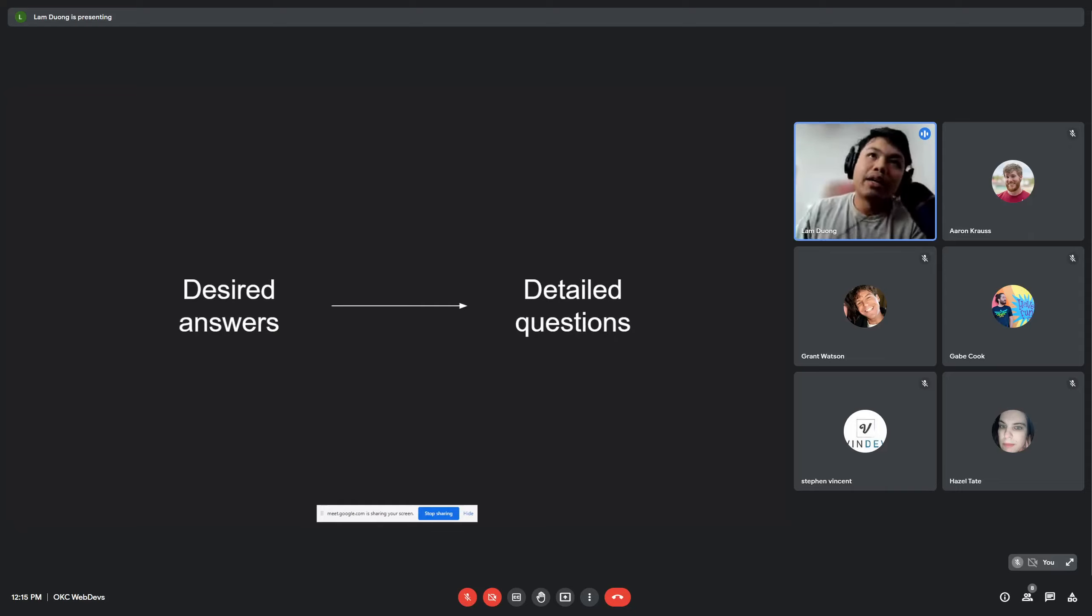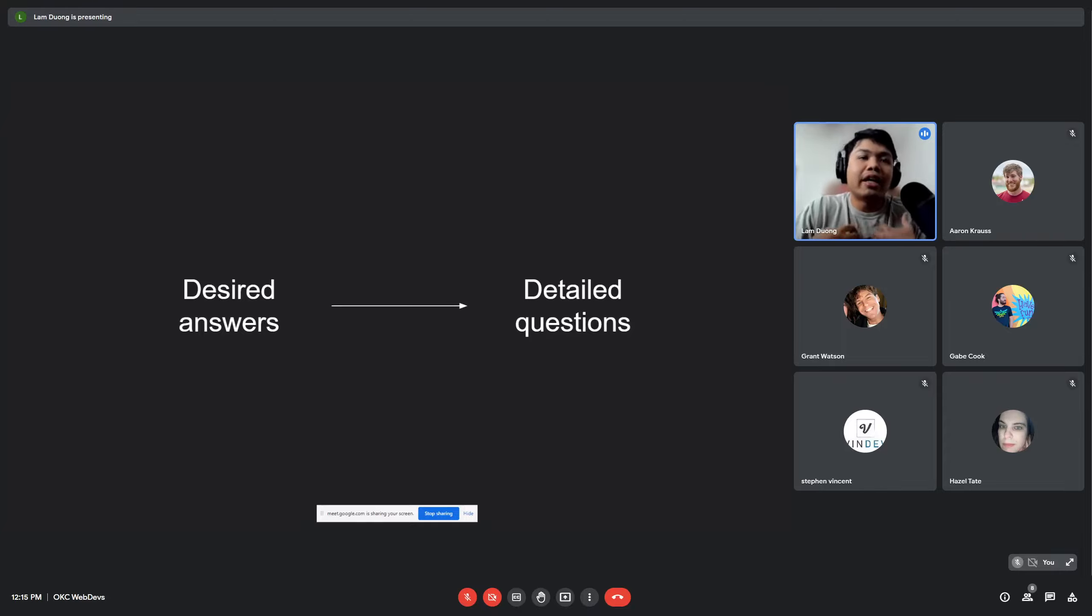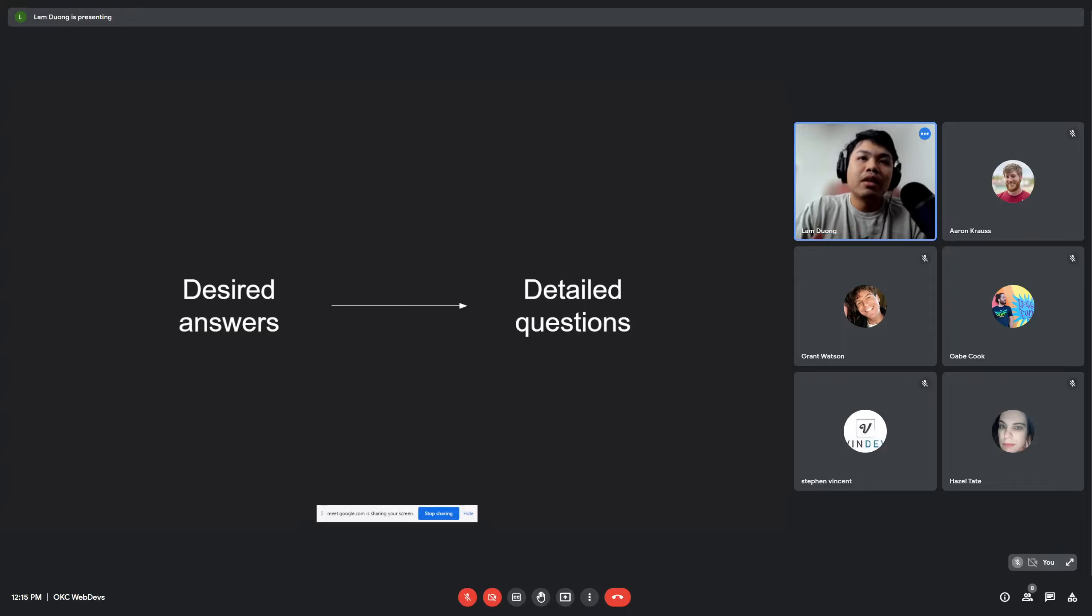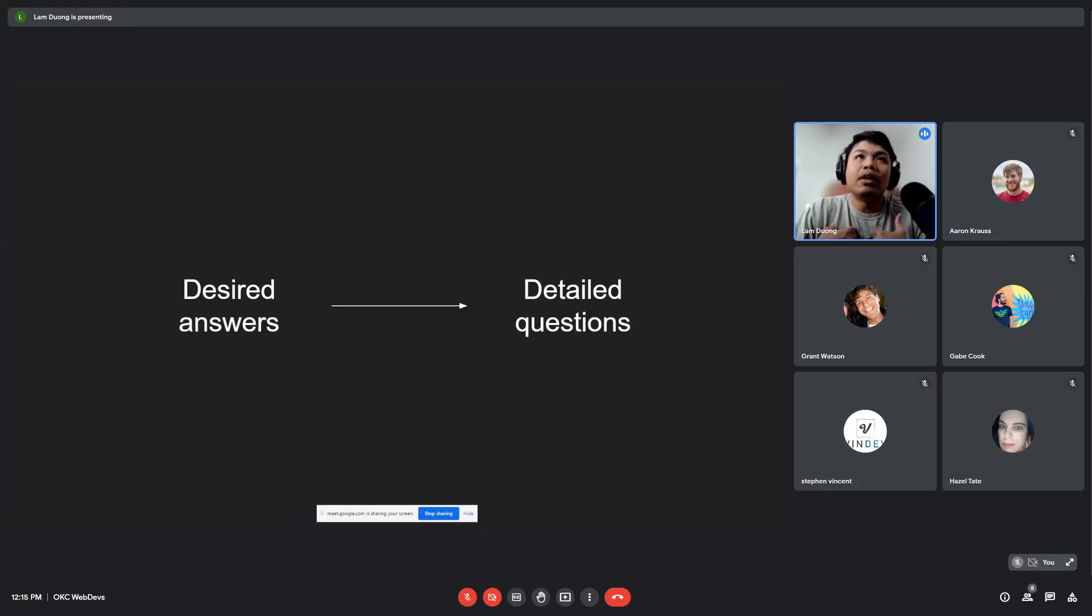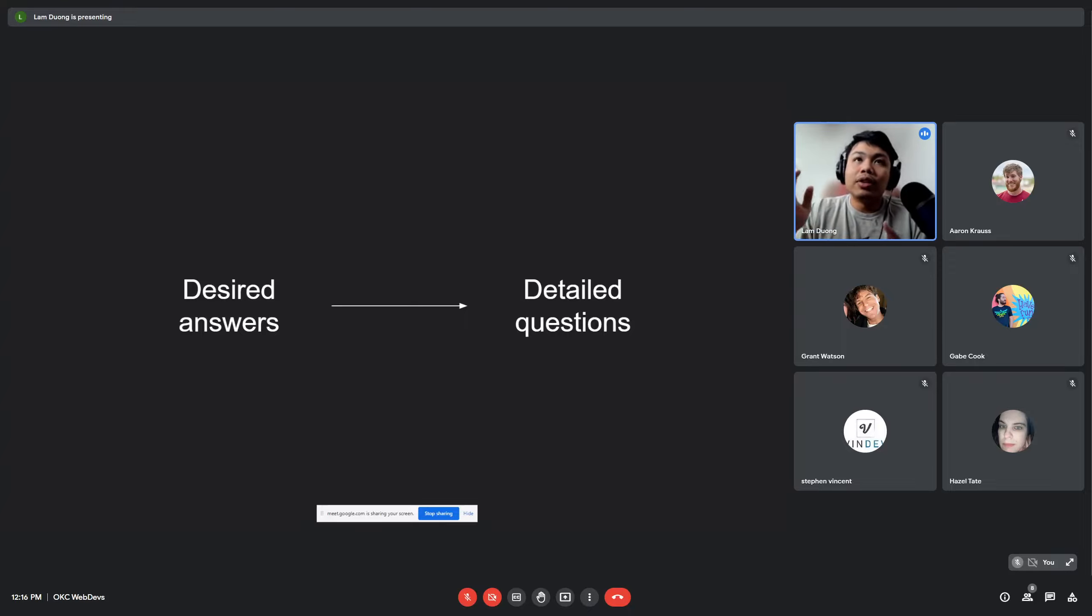So with that in mind, if you were to start with a desired answer, my desired answer specifically is: I have a certain set of skills, and with this skill how can I become a web developer in six months? So that's what I'm looking for. So I would formulate my question to be more detailed to get the most out of it.